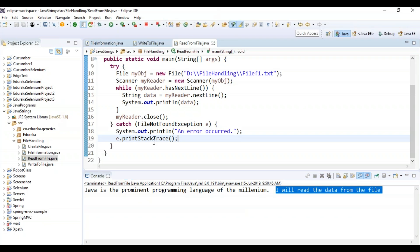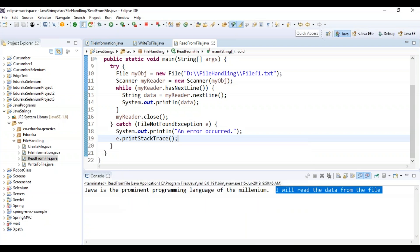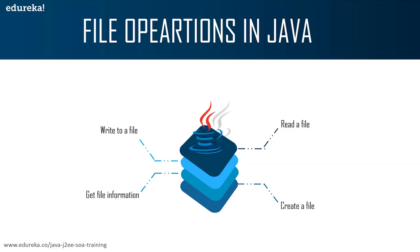I hope you understood how to create a file, how to get information from the file, how to write to a file, and how to read from a file. These are the various file operations you can perform on a file.